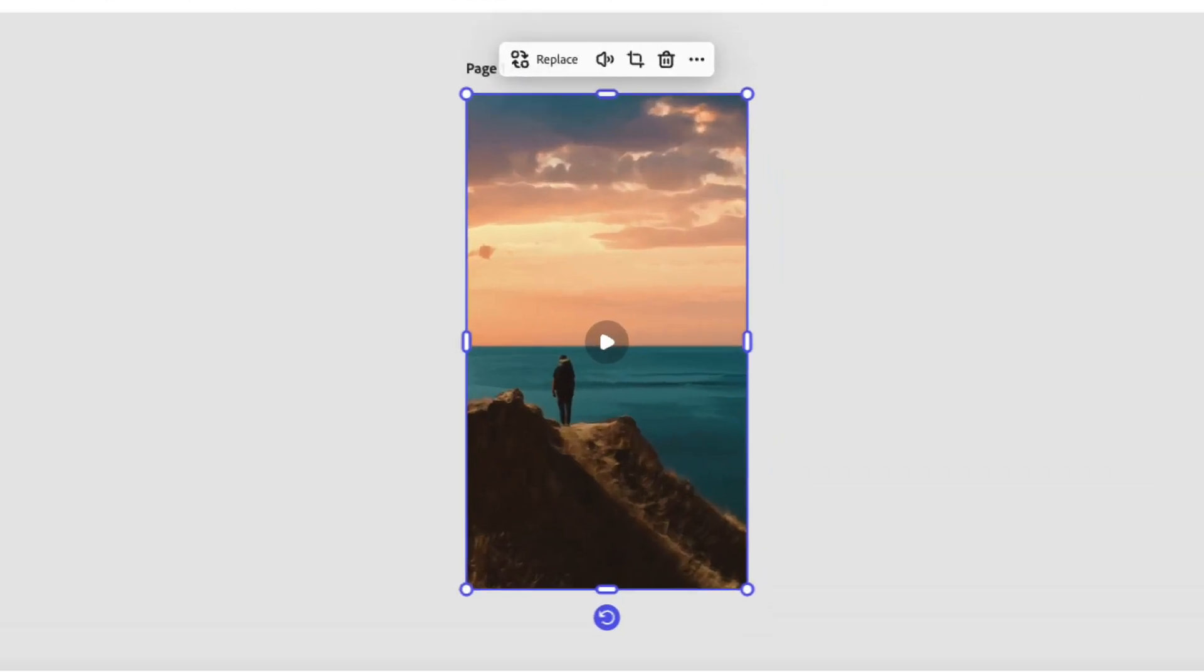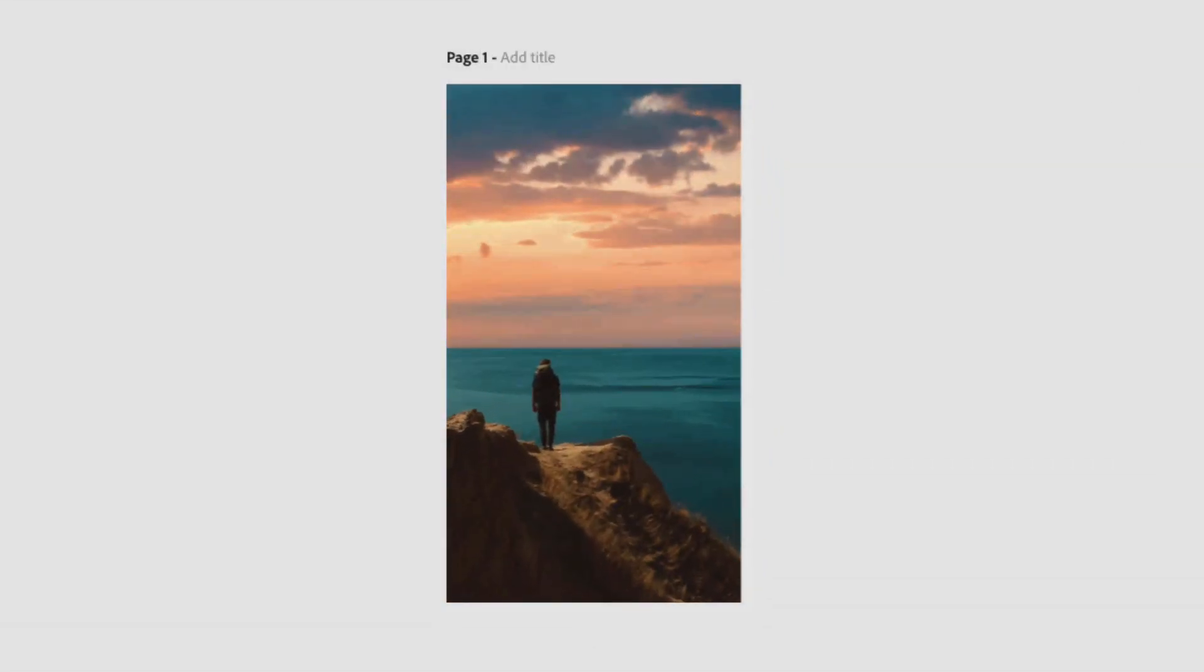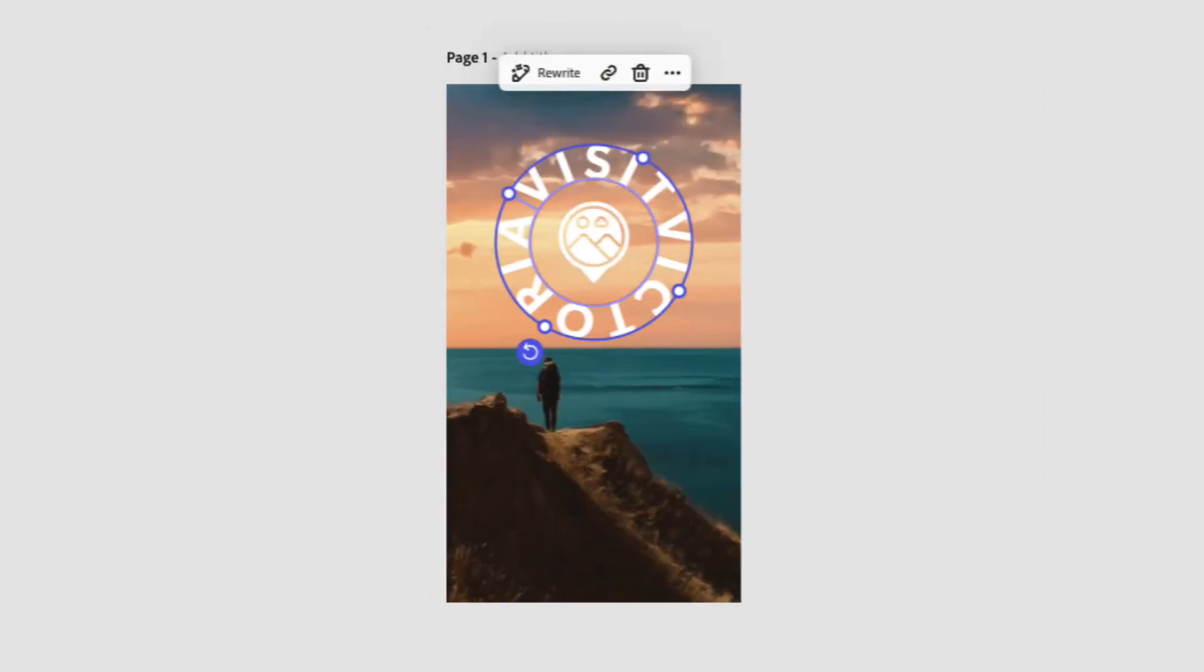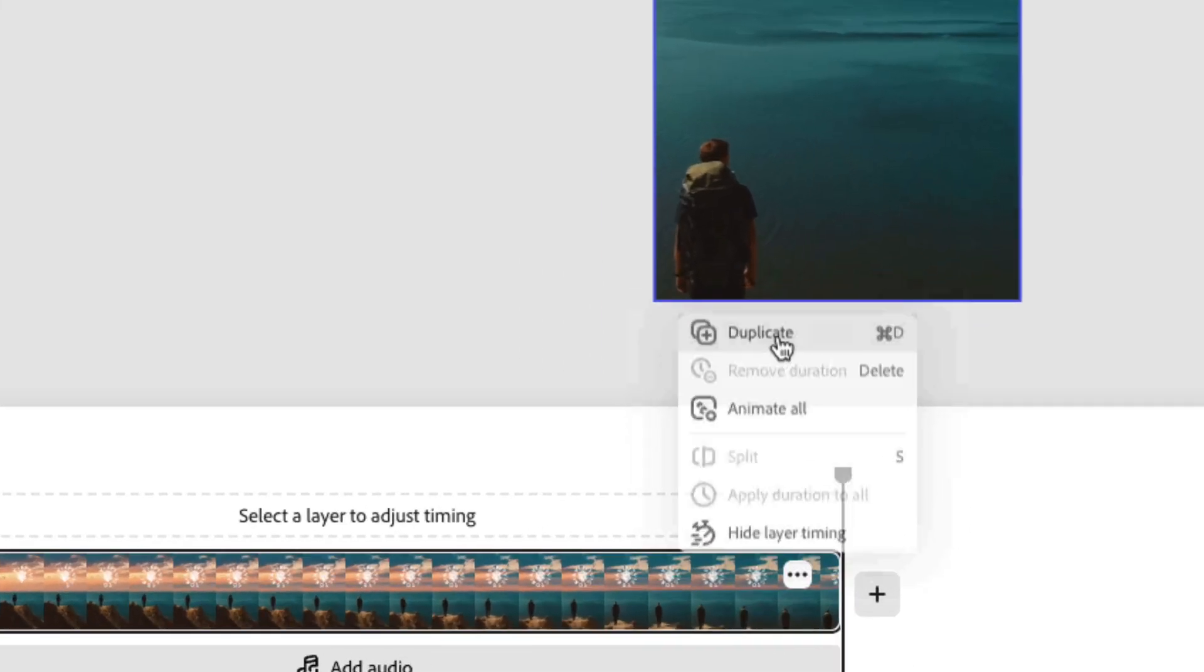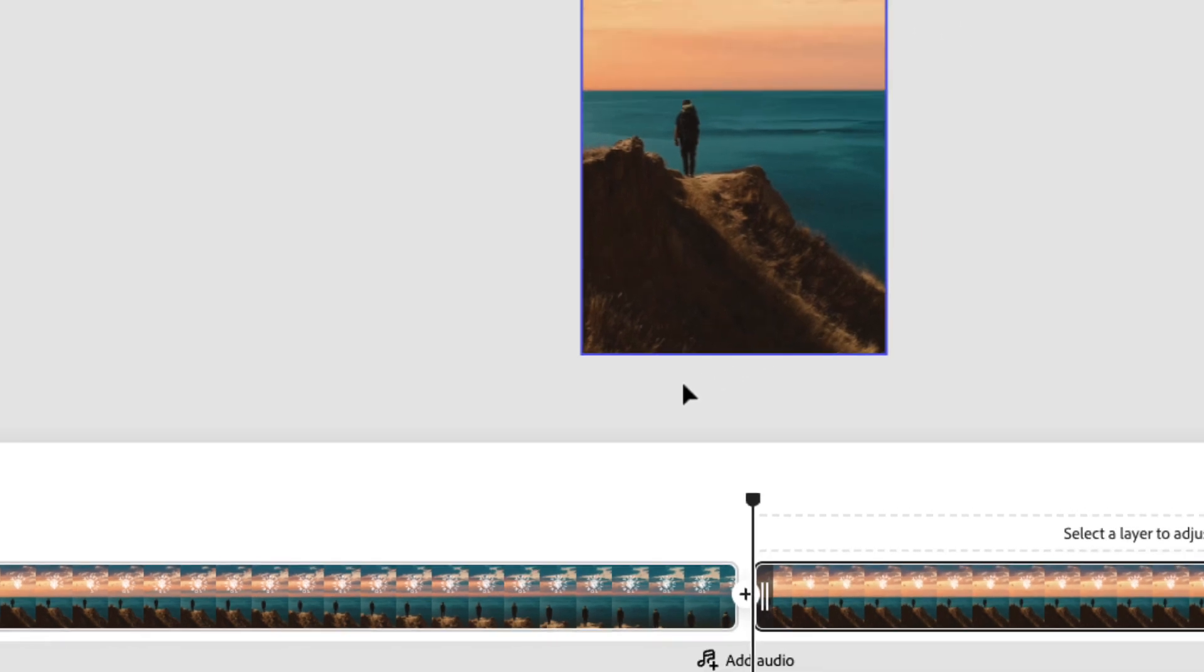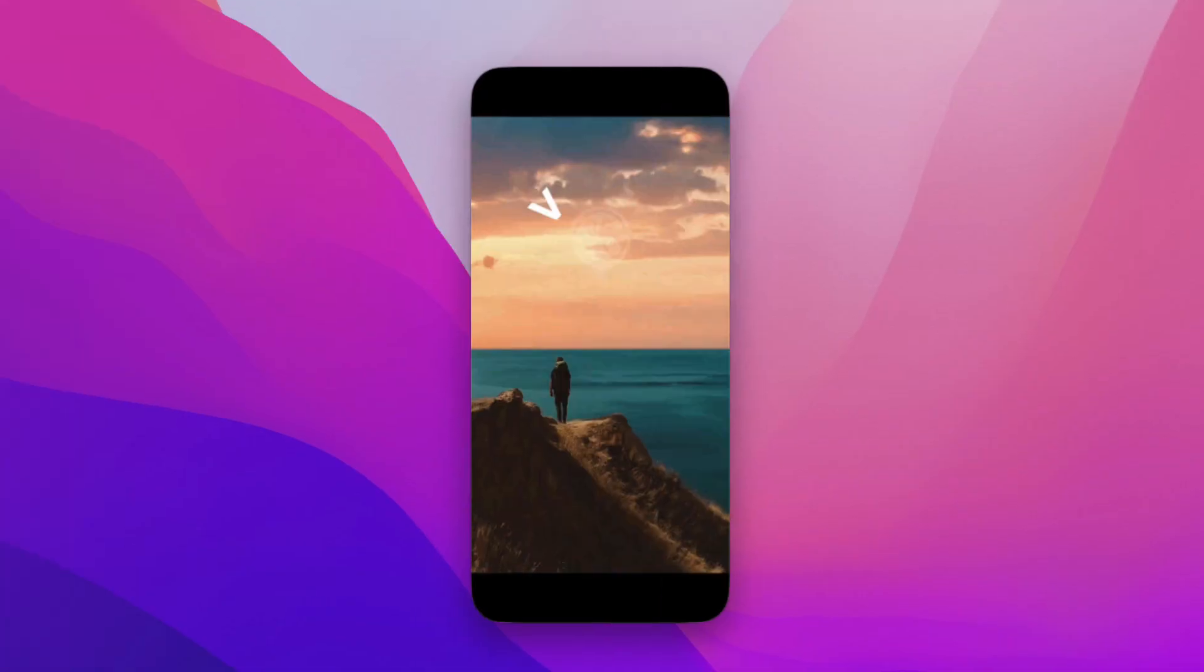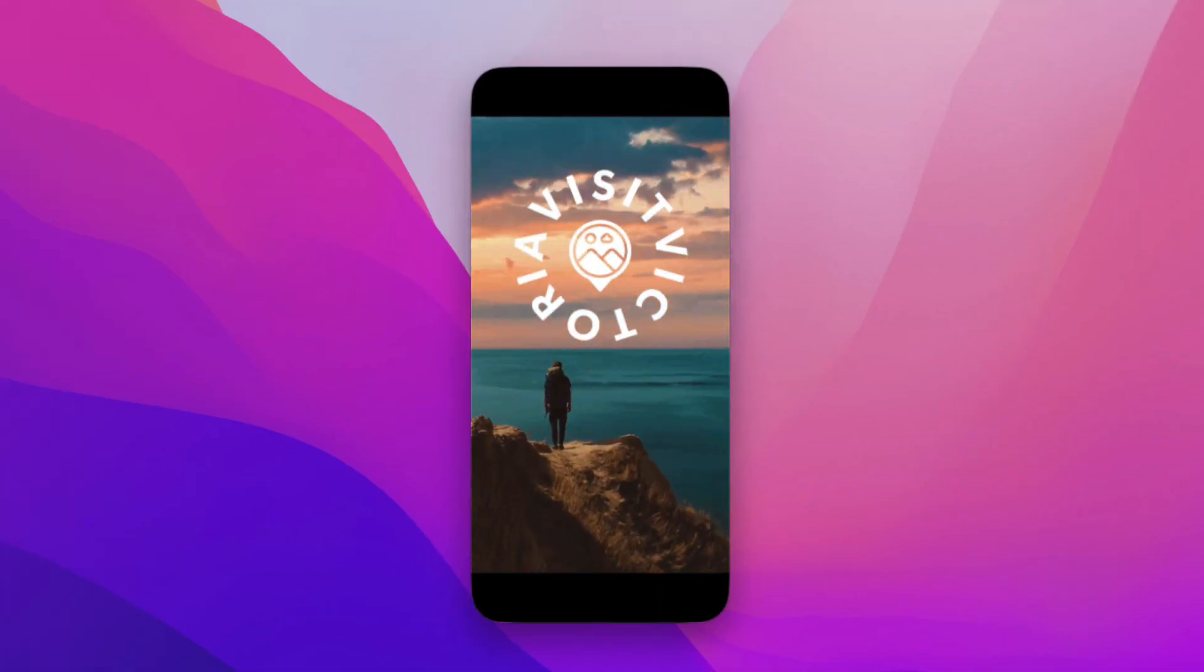Creating animated social media ads can be time-consuming, but in this video I'll show you how to use Adobe Express to streamline your workflow. Follow along in this tutorial and learn how to add a background video and apply animation text to an Instagram story ad post. I'll also go over how to duplicate scenes in a timeline, replace content, and download an MP4 for sharing. Let's jump in and start creating.